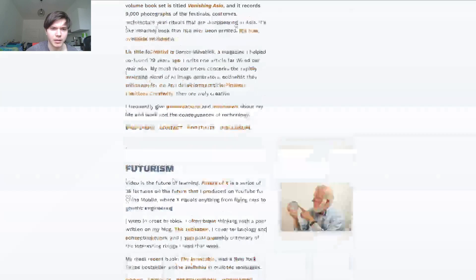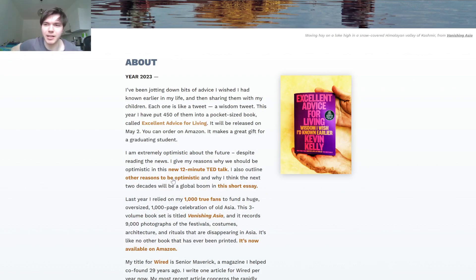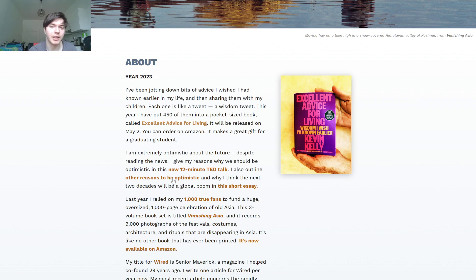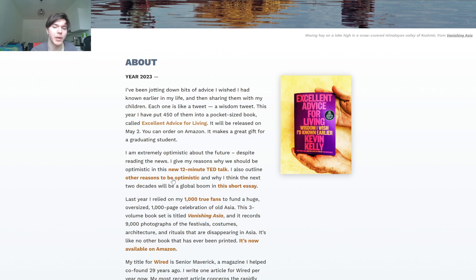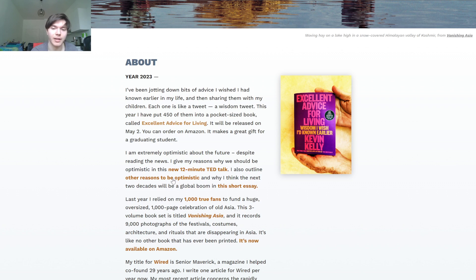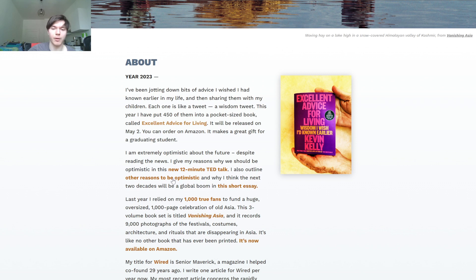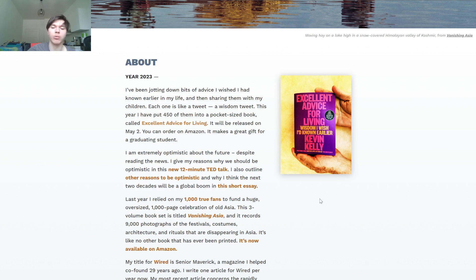I'm going to read this little bit here: 'I've been jotting down bits of advice I wished I had known earlier in my life and then sharing them with my children. Each one is like a tweet, a wisdom tweet. This year I have put 450 of them into a pocket-sized book called Excellent Advice for Living. It will be released on May the 2nd and you can order it on Amazon. It makes a great gift for a graduating student. I'm extremely optimistic about the future despite reading the news. I give my reason why we should be optimistic in this new 12 minute TED talk. I also outline other reasons to be optimistic and why I think the next two decades will be a global boom in this short essay.'